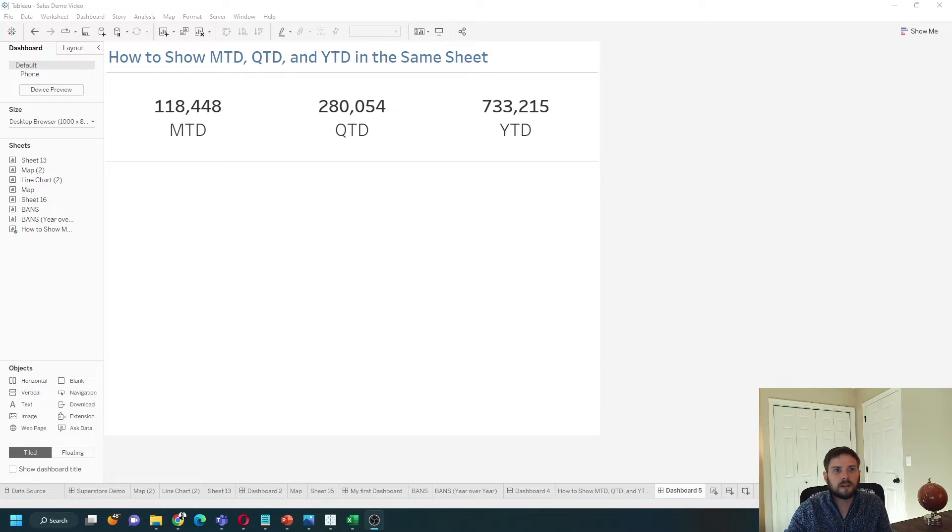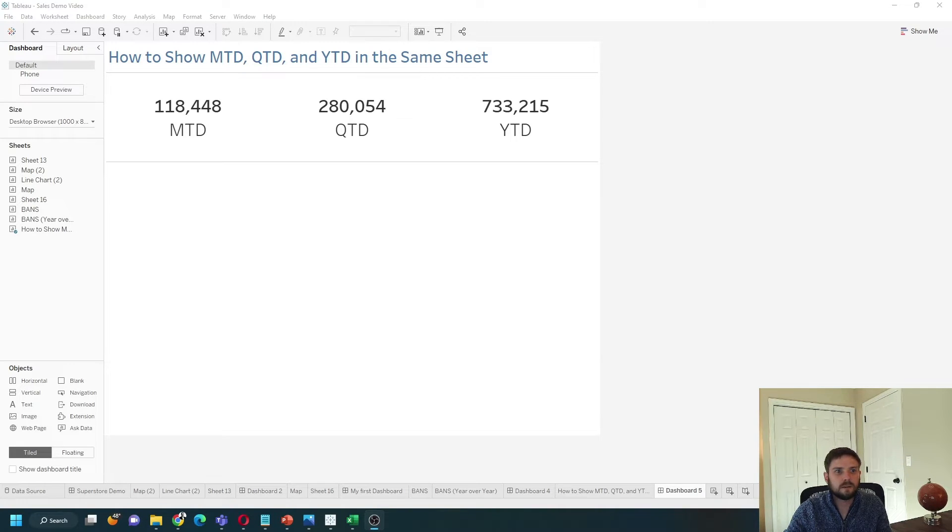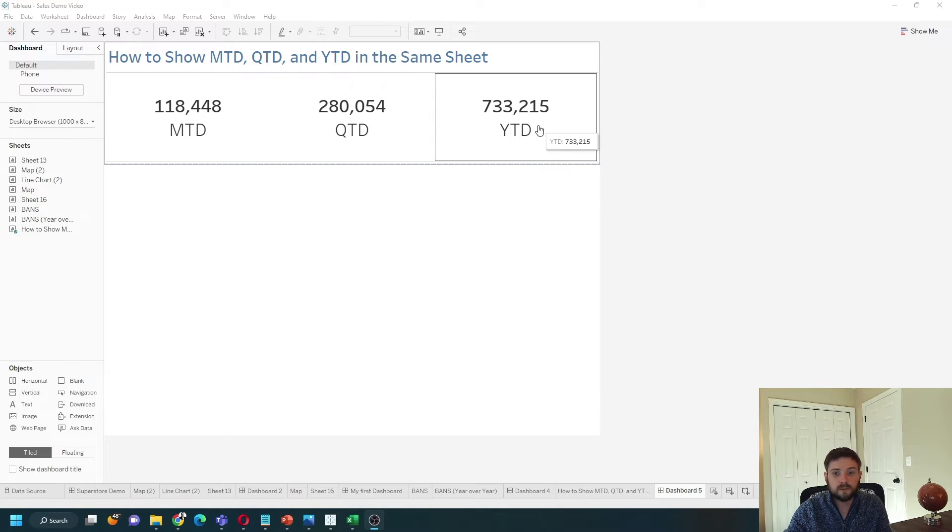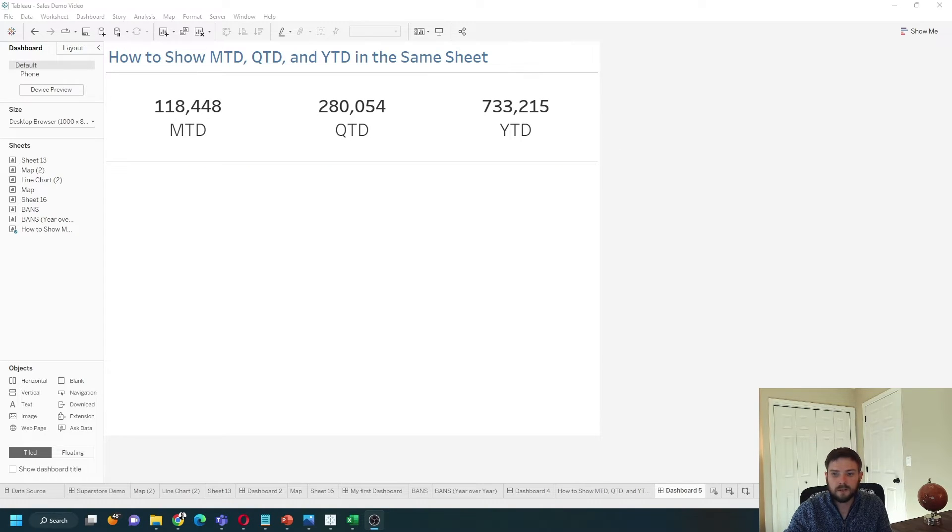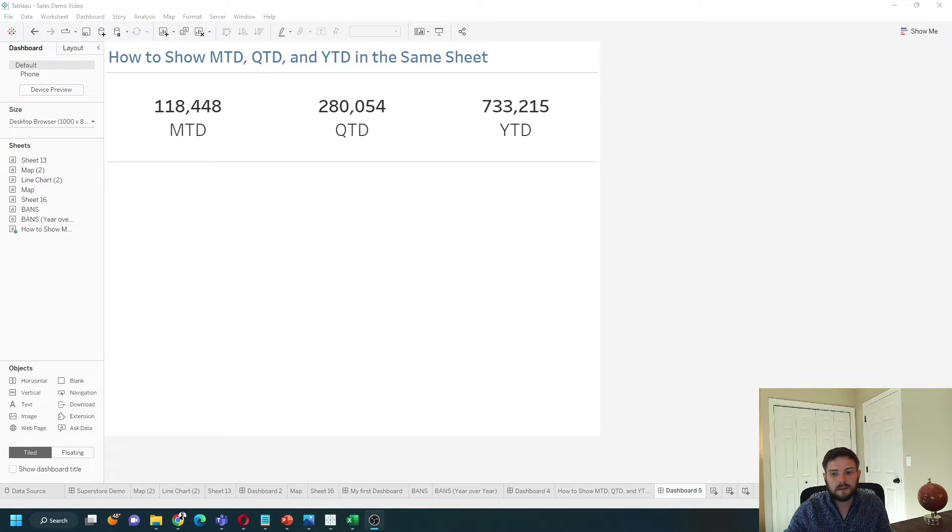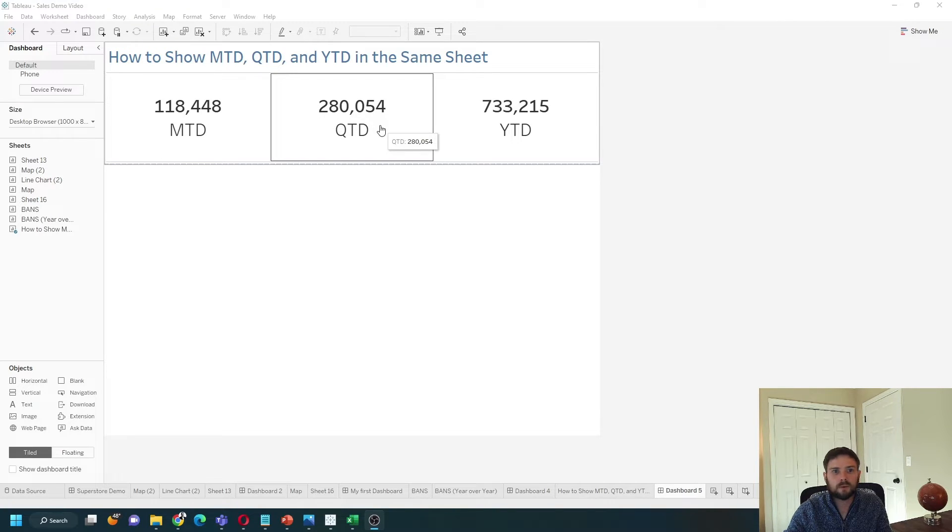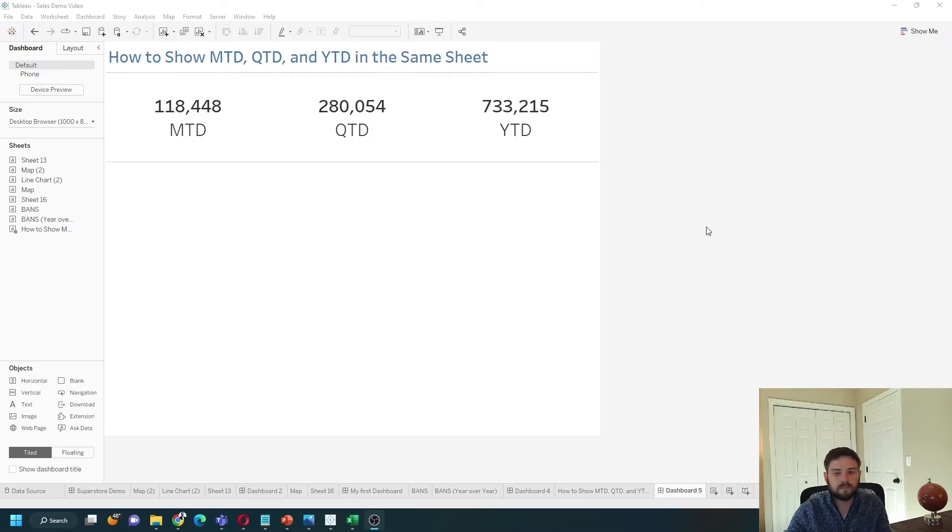How to show month-to-date, quarter-to-date, and year-to-date in the same sheet. In this example, I have month-to-date, quarter-to-date, and year-to-date based on November 9, 2022. Let's take a look at how to build this in Tableau.